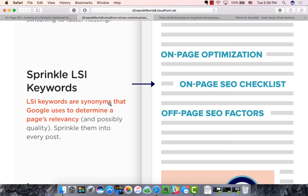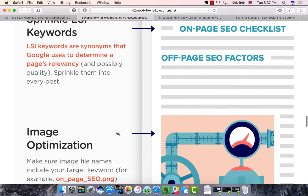Then we've got LSI keywords, which are essentially synonyms. Using synonyms shows that you can talk about your topic in more technical depth — Google thinks, 'okay, this person knows what they're talking about.' So instead of spamming 'on-page SEO' every time, you use related terms like 'optimization,' 'SEO checklist,' 'SEO factors.' These different terms relate to the same category and show Google you have technical knowledge without keyword stuffing.